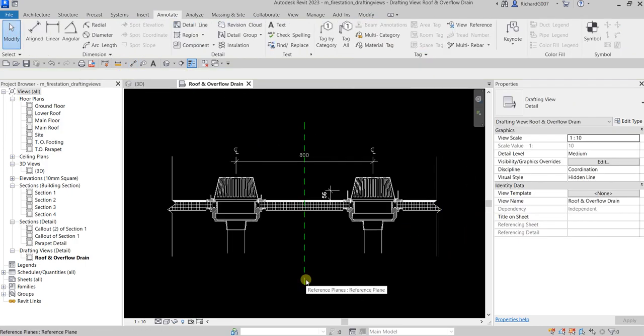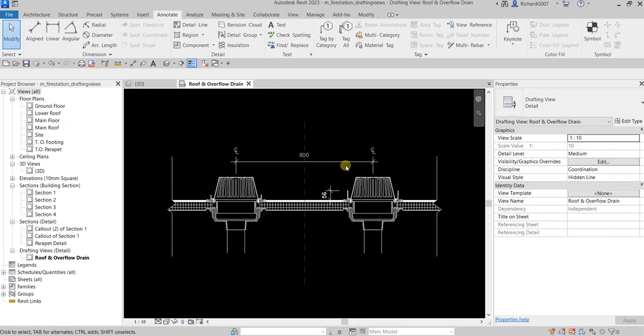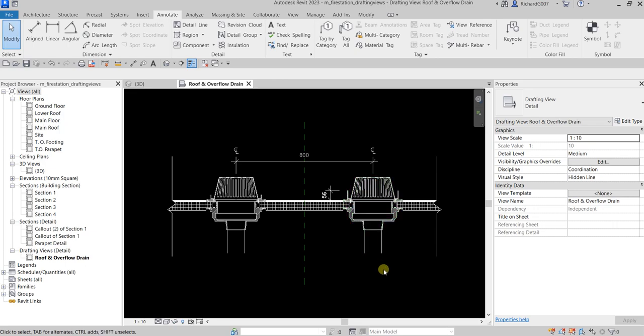If you have more time you can add text to include more annotations or details in your drafting view. Any changes made here will not affect your building model, and vice versa. That's the basic way of creating a drafting view for detailing. Hope you learned something — thank you for watching, have a nice day!